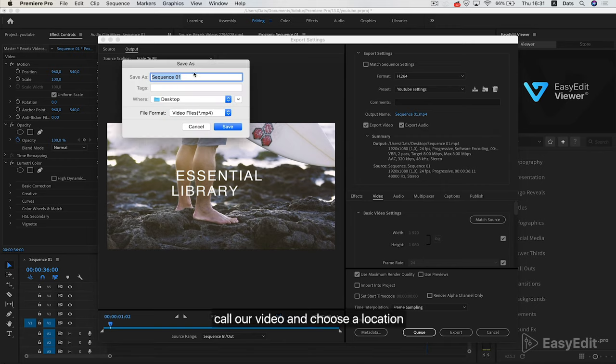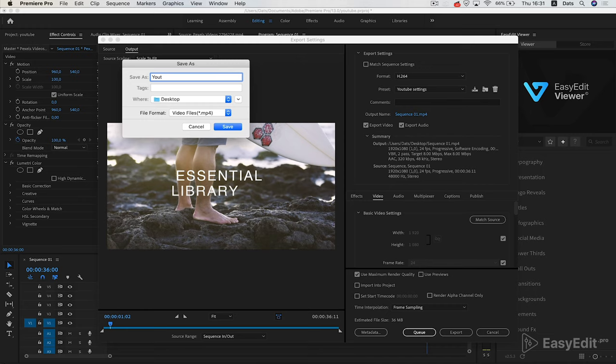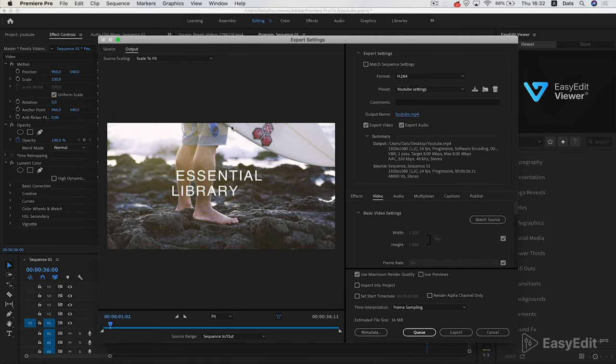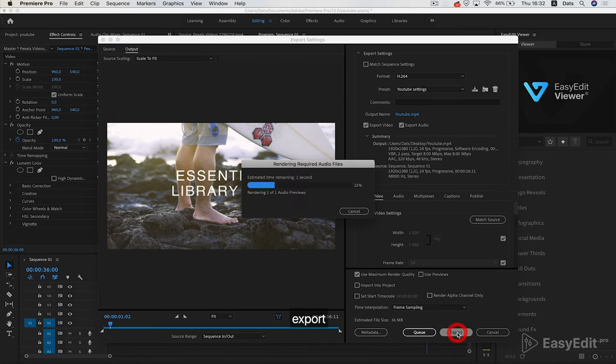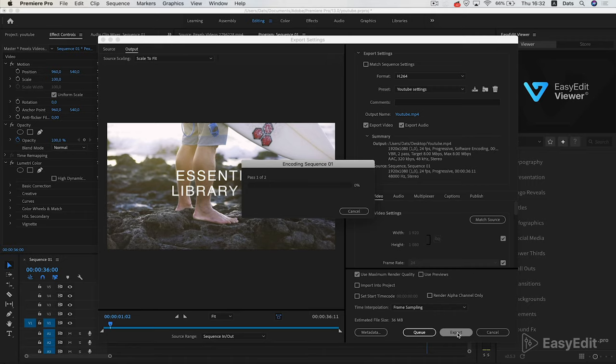Name your video and choose a location. Click Export. Upload to YouTube and enjoy.